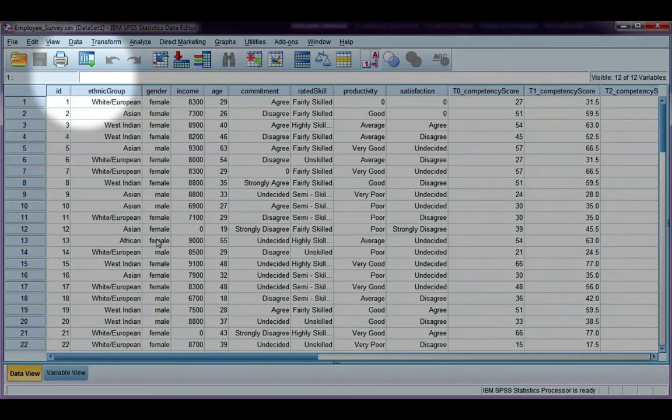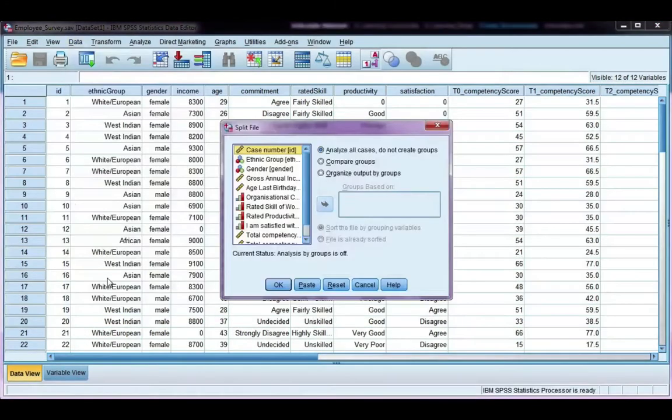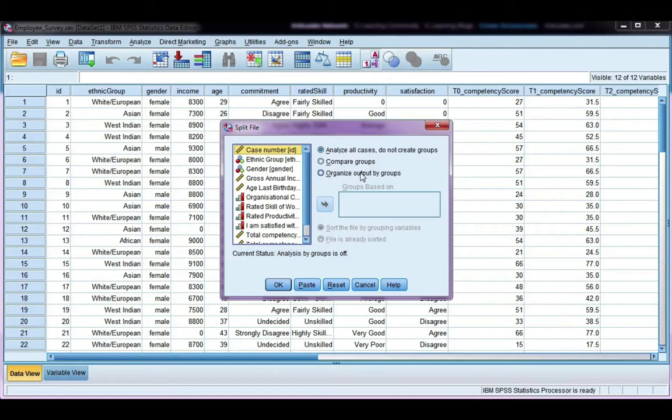If I go to data and split file, I have two options here. One is to compare groups, and one is to organize output by groups. This only affects the output of your analysis.